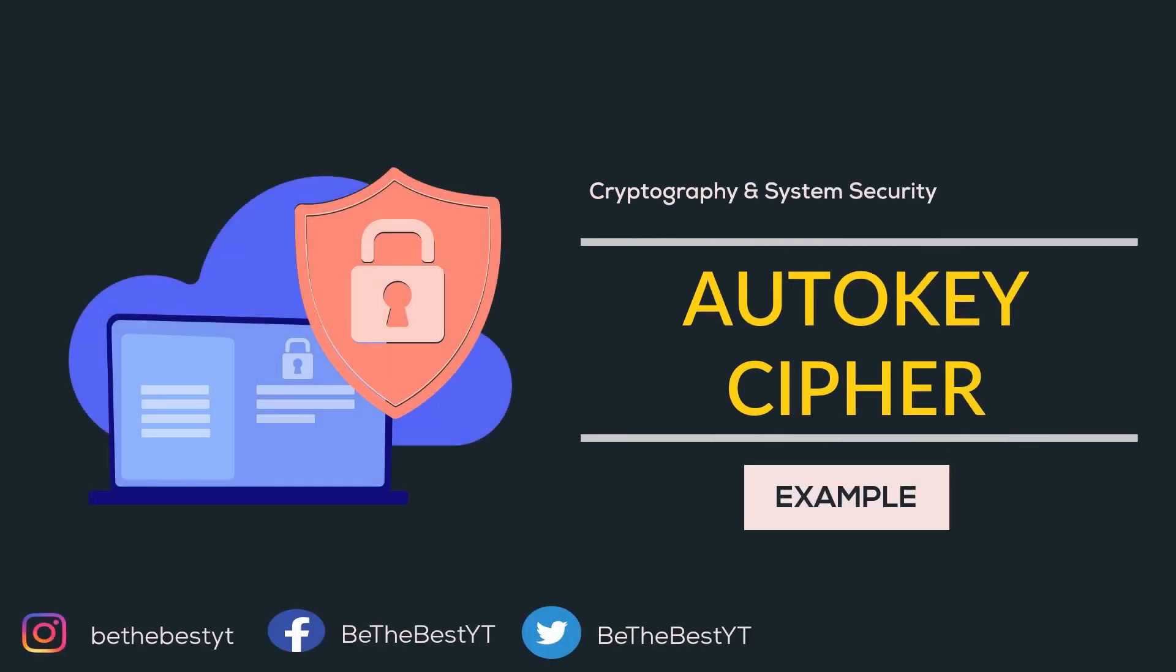Hi all, welcome back to our YouTube channel. In the previous video, we learned the working of an autokey cipher. In this video, we will cover an example of autokey cipher. Let's get started.